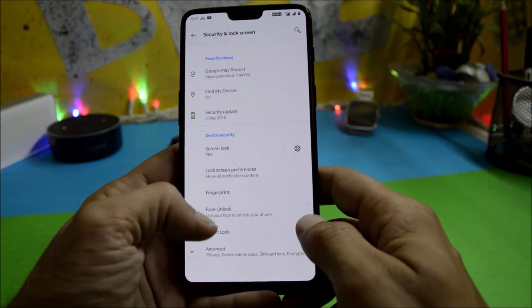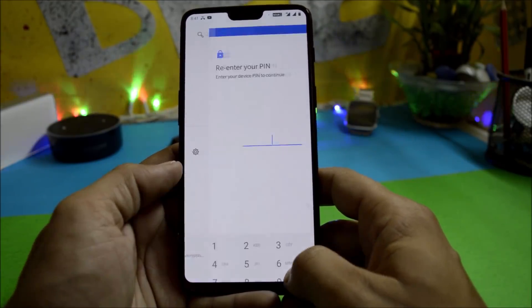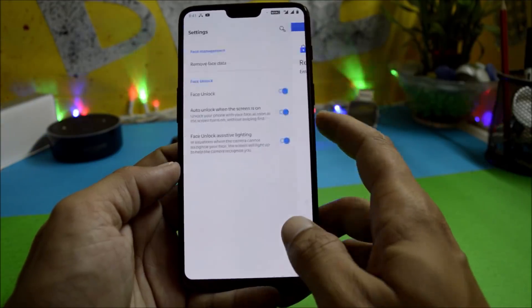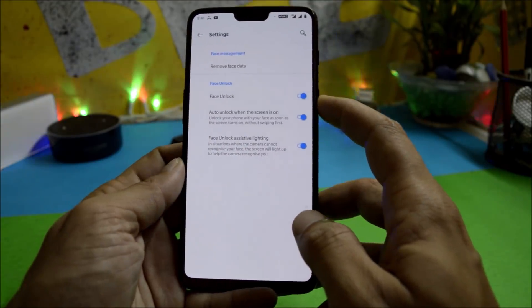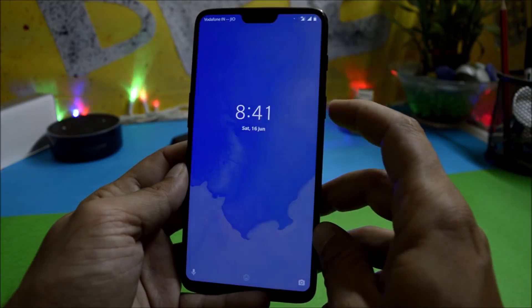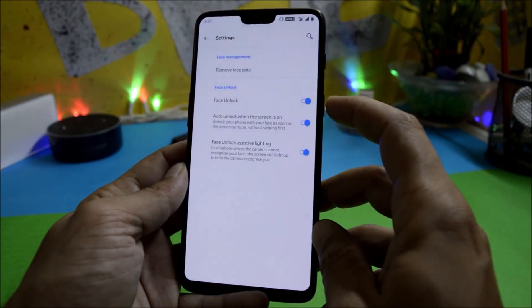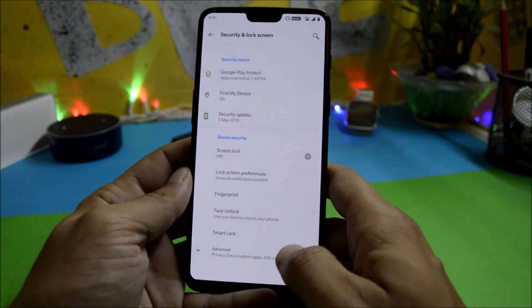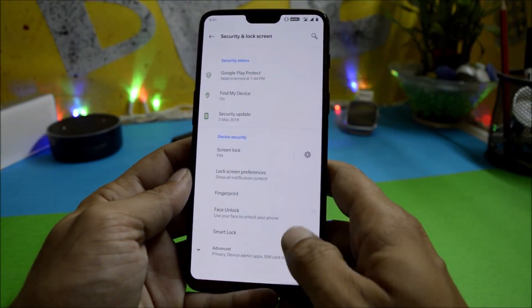Moving into Security and Lock Screen — face unlock is available here. I've already added my face, so let me lock the screen and show you. As soon as I press the power key, the device instantly unlocks. So face unlock has been added on this build.